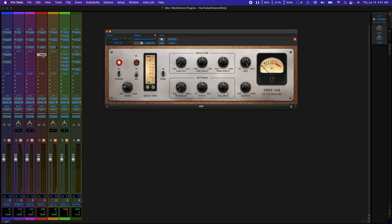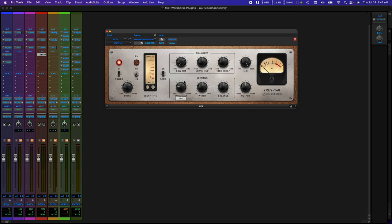Next, another classic, the EMT 140 Plate by Fuse Audio Lab, known as the VREV 140. I use this a lot on snares, claps, keyboard parts, strings. Just another Reverb workhorse plug-in that sounds absolutely wonderful.